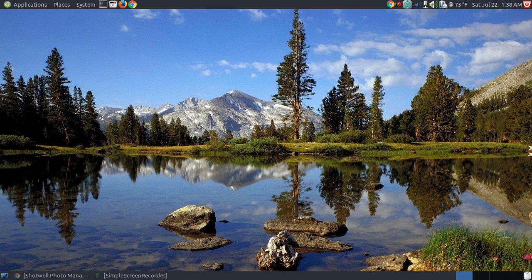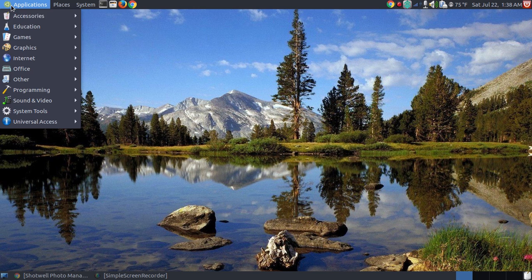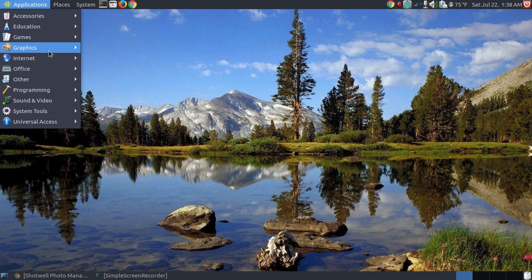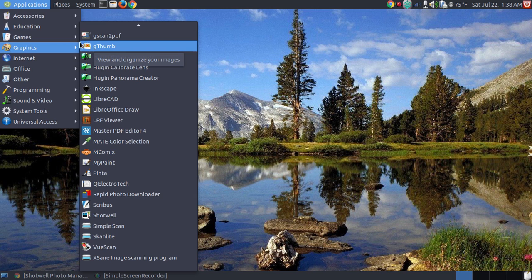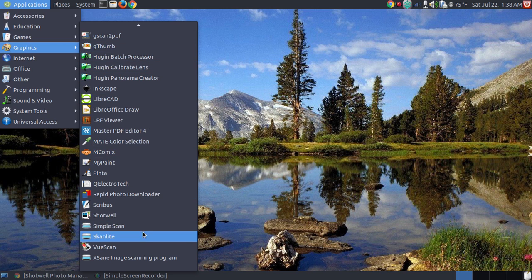To access Shotwell, you go to the Applications menu. Since we're dealing with graphics or images, we're going to go to Graphics submenu, and then we're going to scroll all the way down to where we see Shotwell.